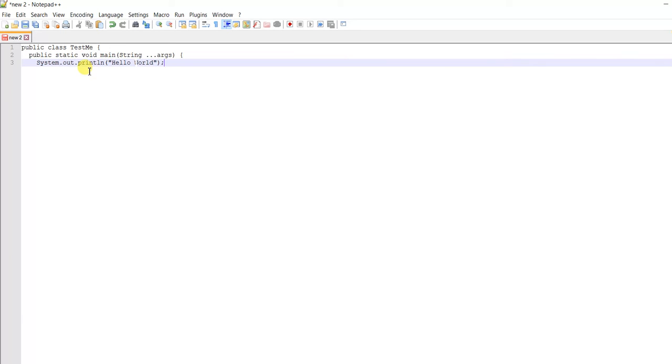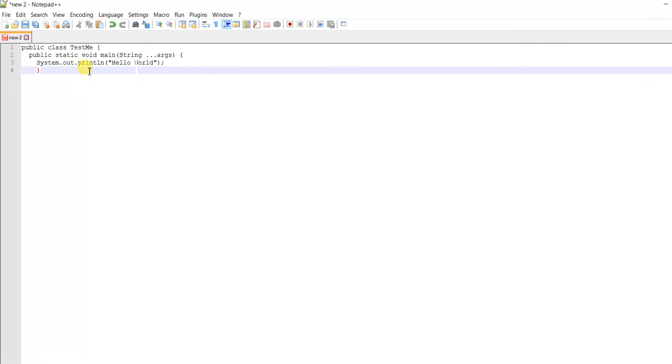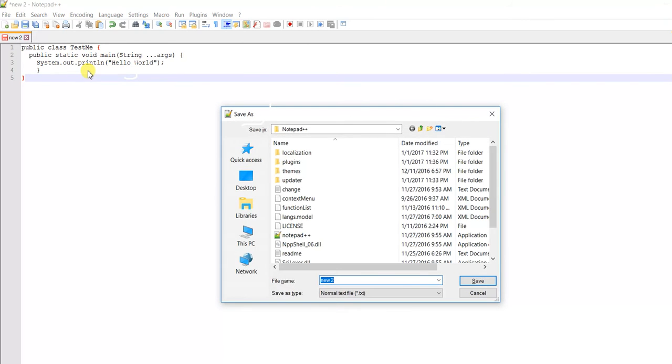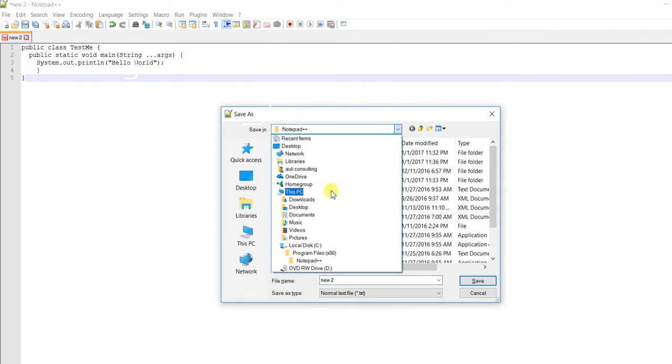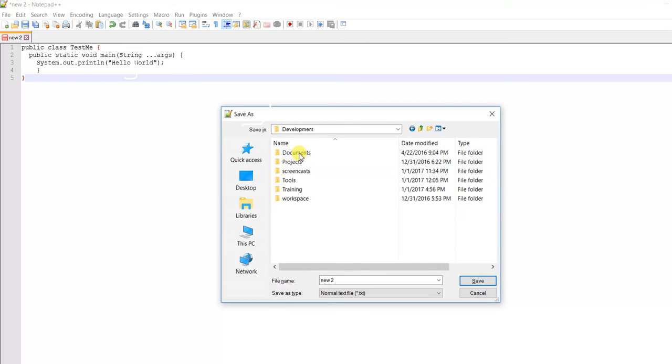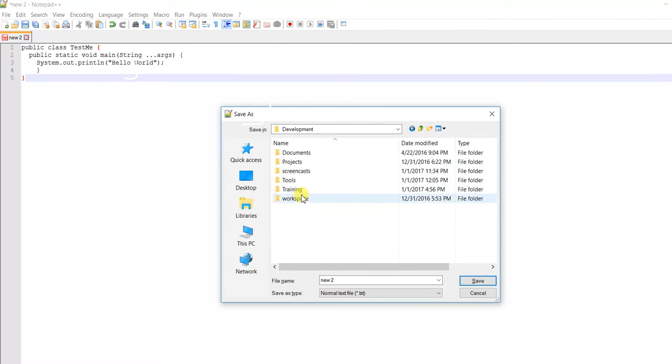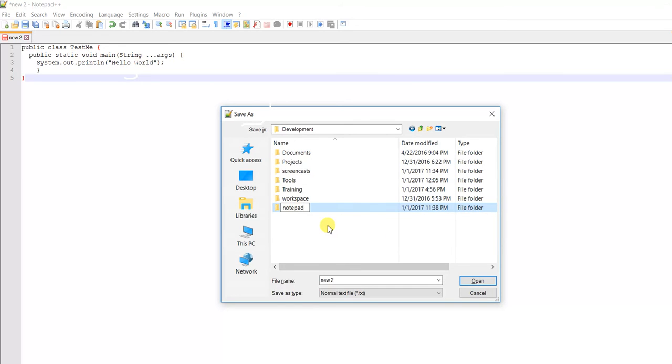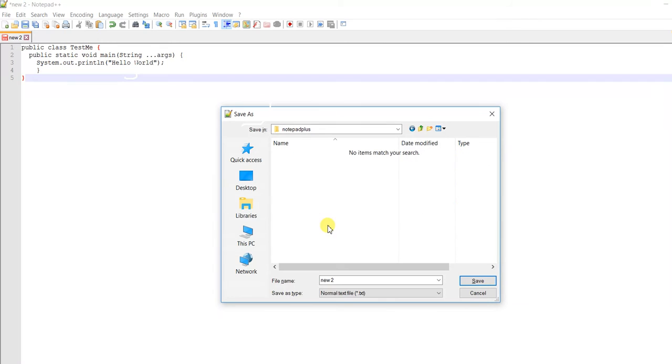Let's save this file to C:\Development\Notepad and call it TestMe.java.